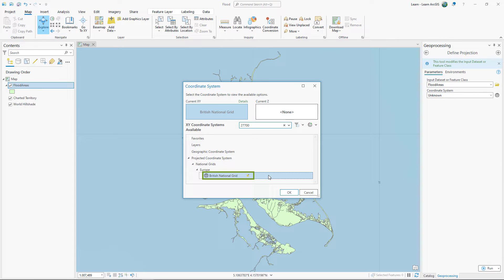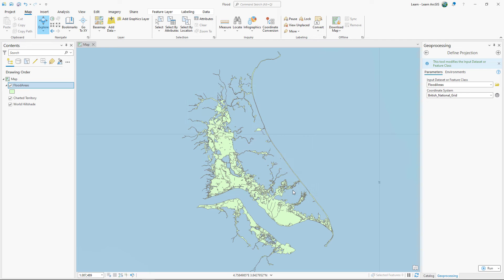Click British National Grid to ensure that the current XY button updates to this coordinate system. The Define Projection tool will not create a new layer. Instead, it modifies the metadata of the existing layer. The Flood Areas layer has no coordinate system defined yet, so no information will be overwritten or lost in this case. However, if you are using this tool to overwrite a layer's coordinate system information, make sure to write down the name of the original coordinate system before running the tool.